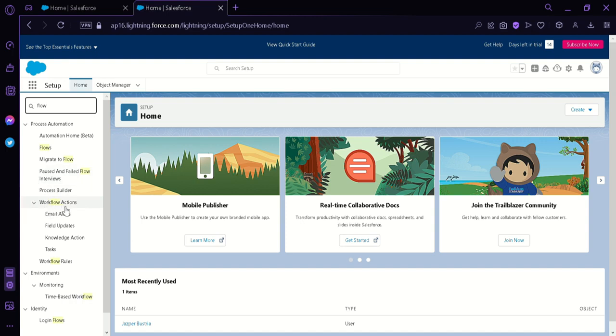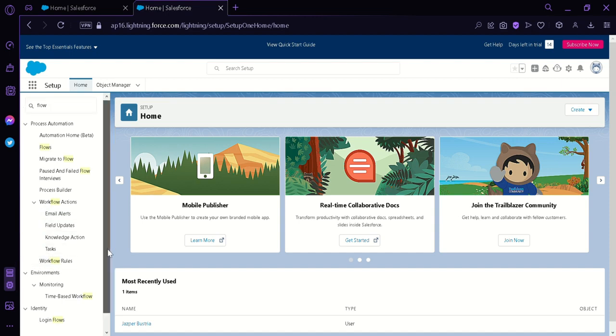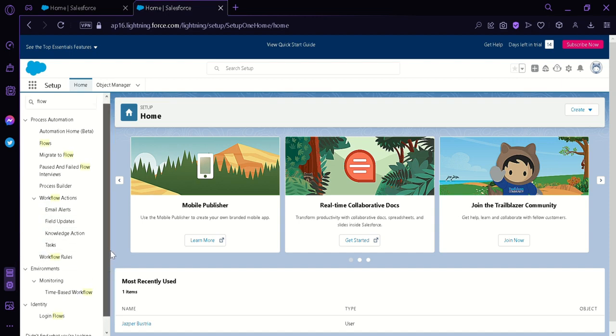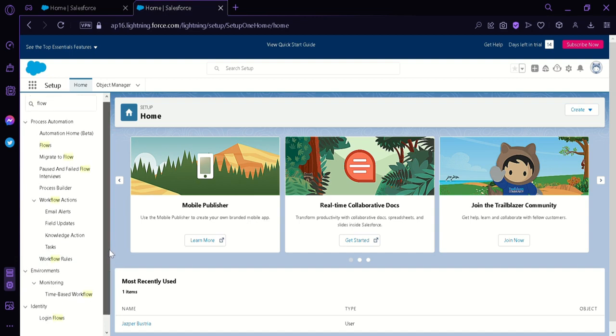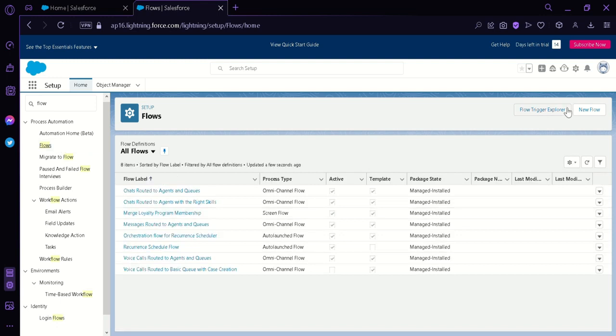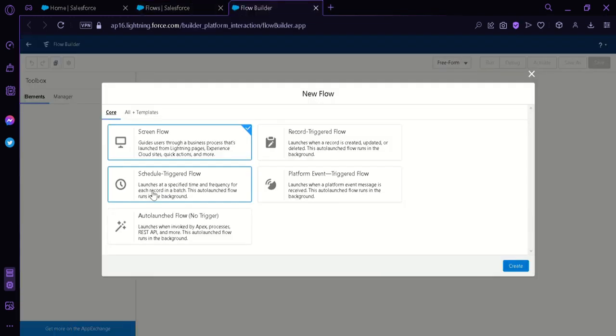And under Workflow Actions, we have Email Alerts, Field Updates, Knowledge Actions, Tasks, and Workflow Rules. There's also Environment and Identity. Now what we're going to work on today is this flow over here. We're simply going to double click this and then this will show us this page over here. Now look on the top right, we have two options which is Flow Trigger Explorer or New Flow. What we're going to click on is this New Flow button over here.